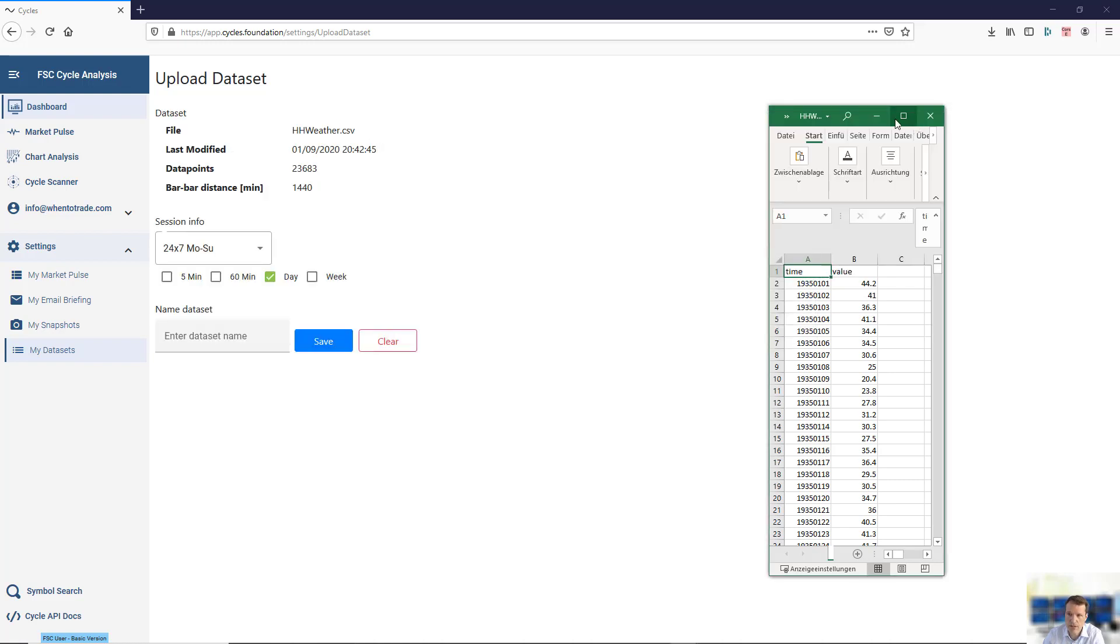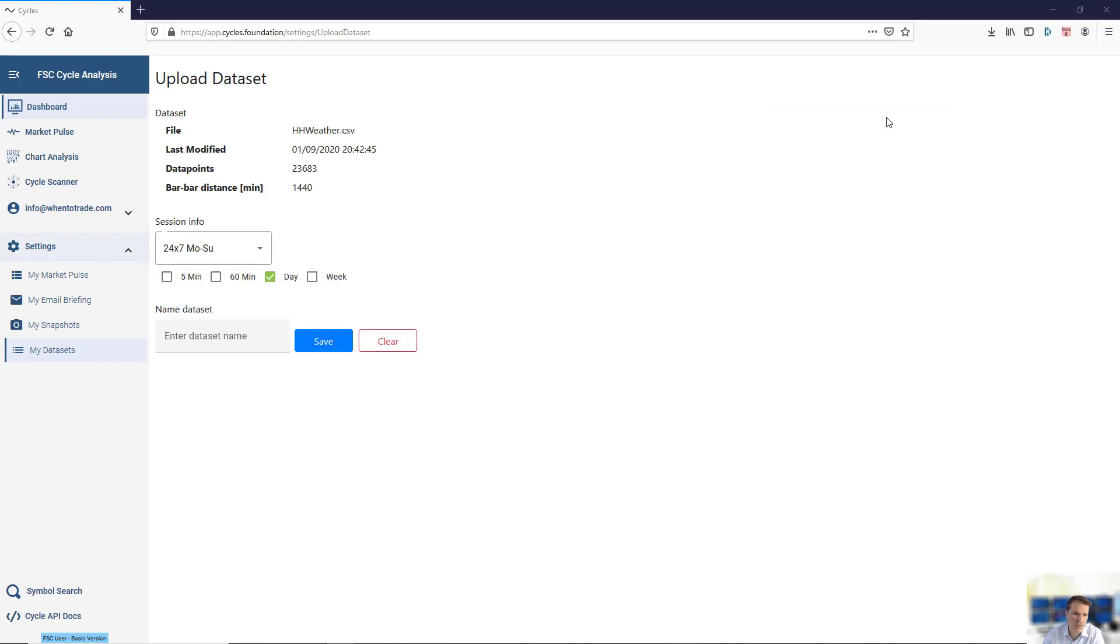This will now import the information and upload the data. Once uploaded, you will see the information: how many data points are in there, what's the daily information, what's the last data point, and just give it a name.